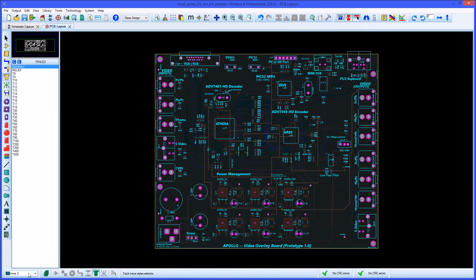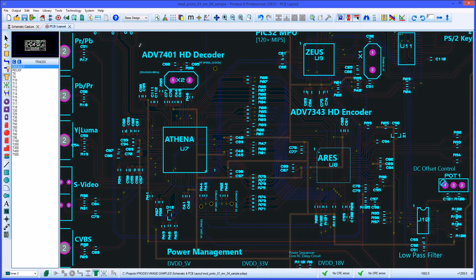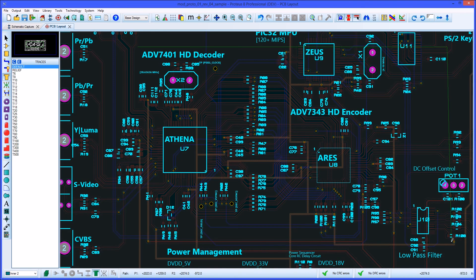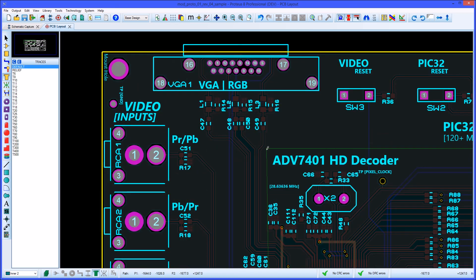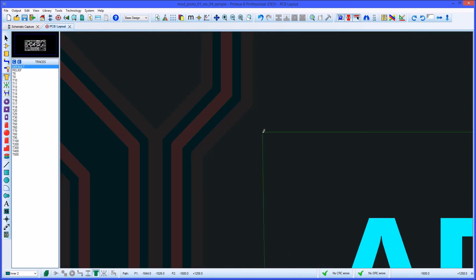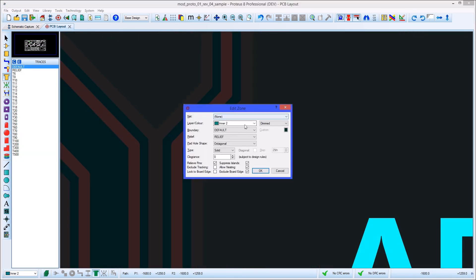Also, you can use this process to create an area on the power plane where it will be void of copper coverage. Once the area is marked out, use the dialog box to select the layer required and set type to empty.